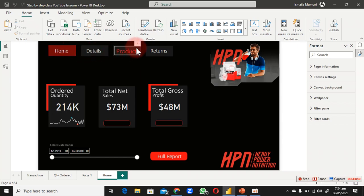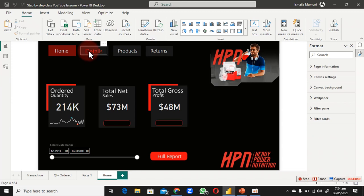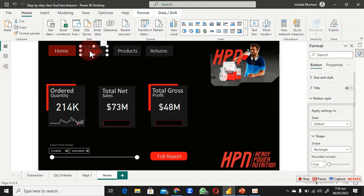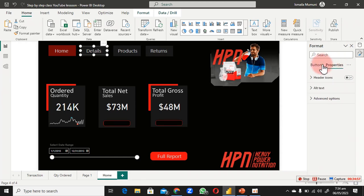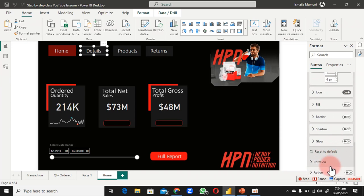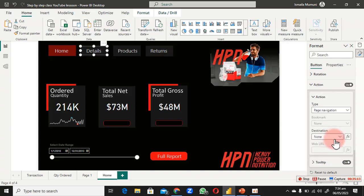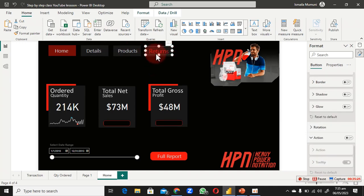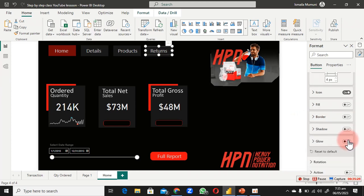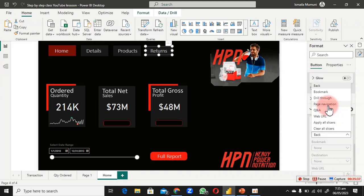Now let's add page navigation actions. Click on the Detail button, scroll all the way down to Action, and turn it on. Open it up — you'll see options: Bookmark, Drill, and Page Navigation. Choose Page Navigation and select the destination page, which is Transaction.